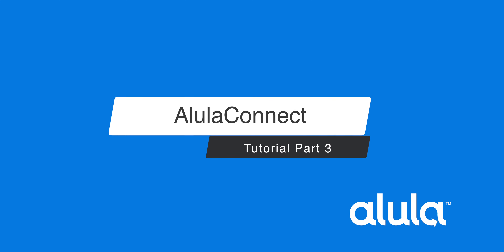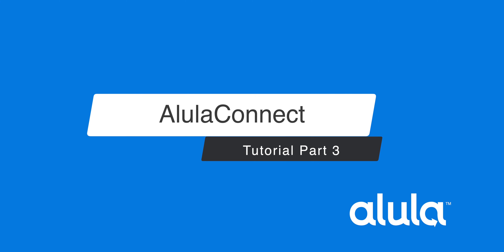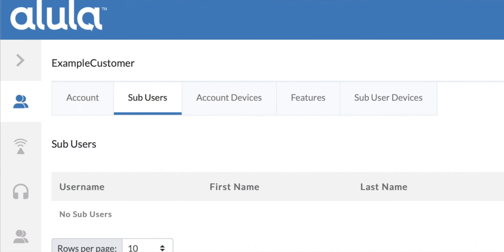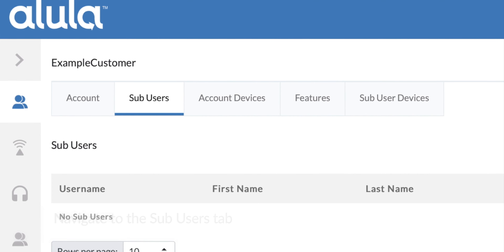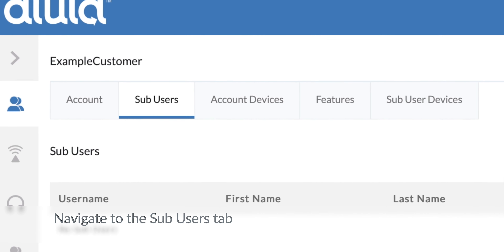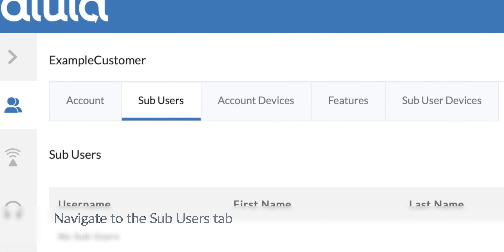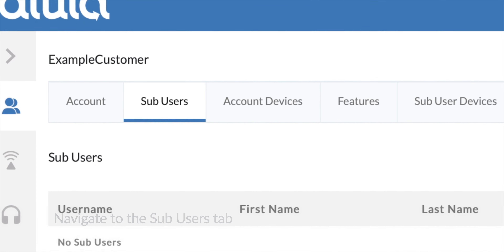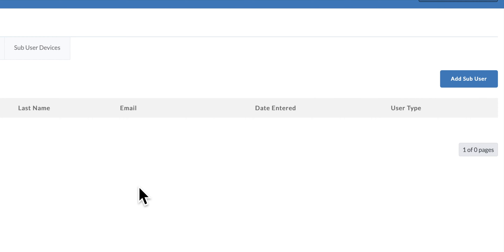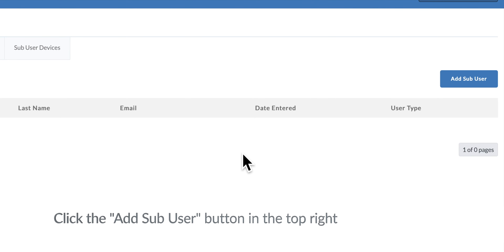Alula Connect Tutorial Part 3: Creating Sub-Users. Navigate to the Sub-Users tab, then click the Add Sub-User button in the top right.